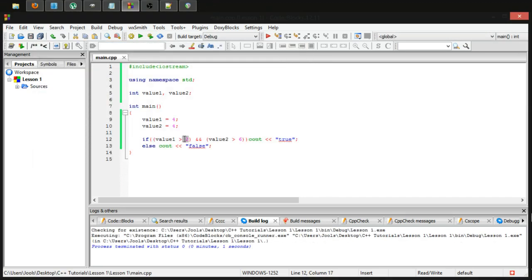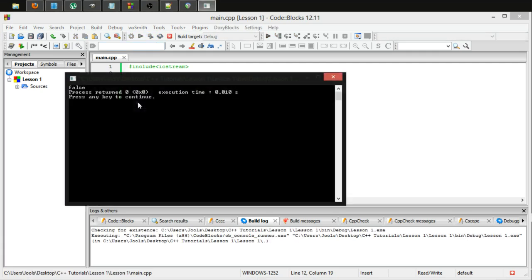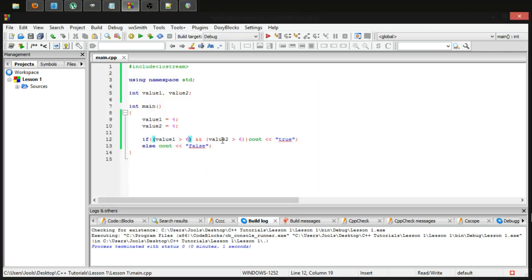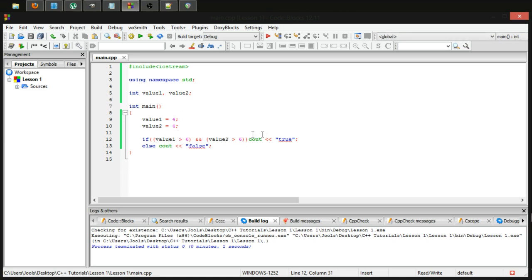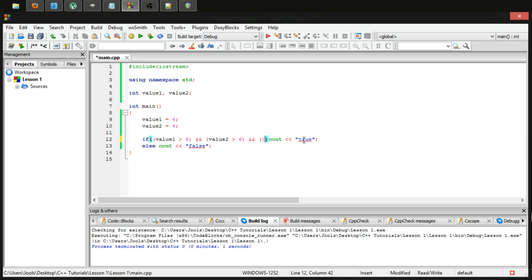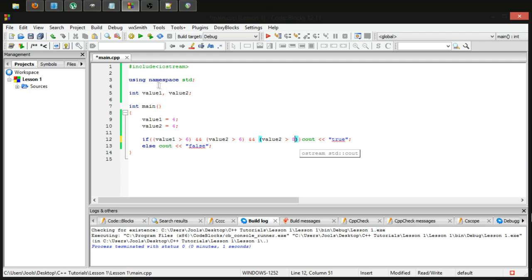And finally, if we make them both, both of our conditions return false, it will still return false. So the way to remember this in your head is an and operation basically checks if it's all or nothing, either both of these conditions come out true, or none of them do. Or the if just comes out false, basically, you can add on more of these if you like, you can put another and operator. And let's put another condition value two is larger than eight.